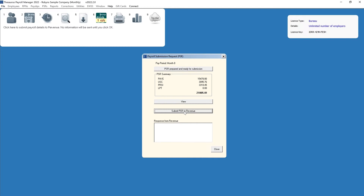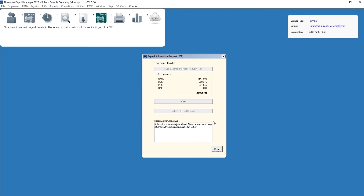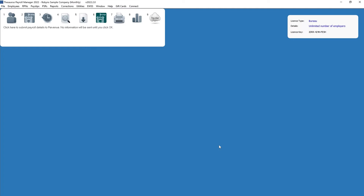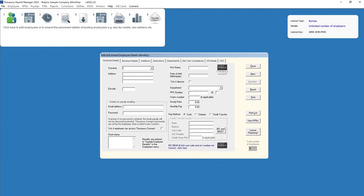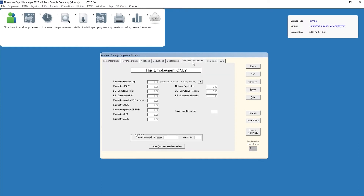On successful submission, revenue will now be notified that the employee has left your employment. The employee's record will also indicate that they have left the employment and they will no longer be included in any future pay runs.